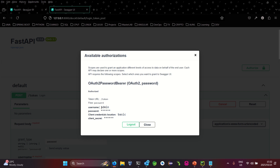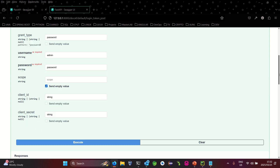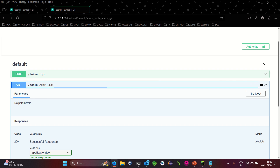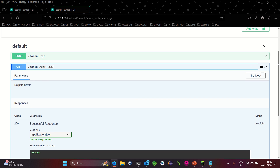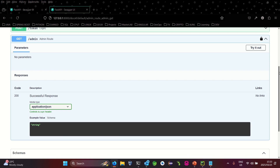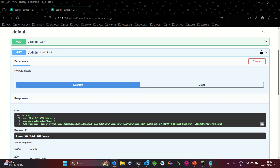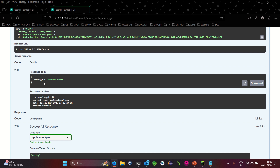As you can see, we have authenticated and authorized using the admin account. Now if we go to the admin endpoint, we are authenticated and can access it. We're using the admin account which is allowed to access this endpoint, so it should return our proper welcome message. Let's execute — there we go! The return message says 'Welcome Admin'.